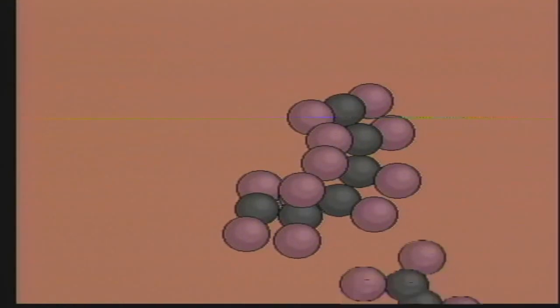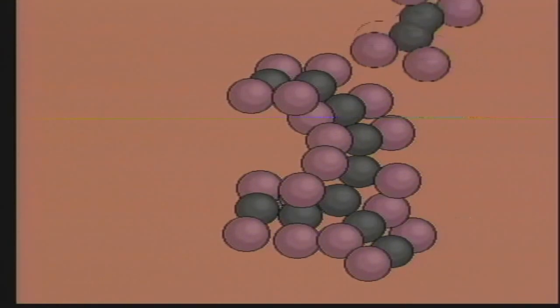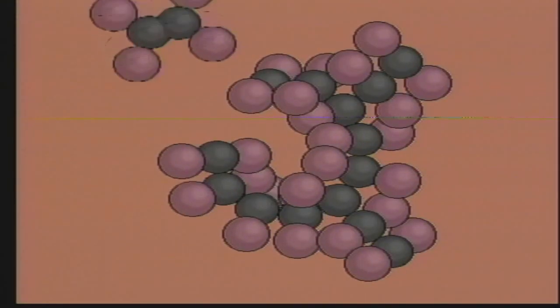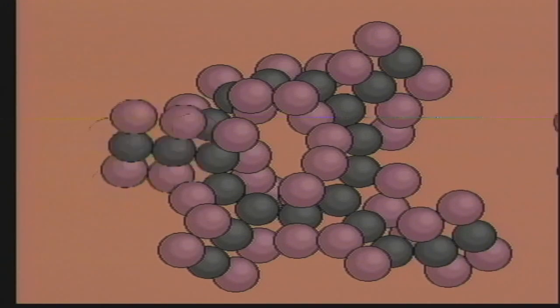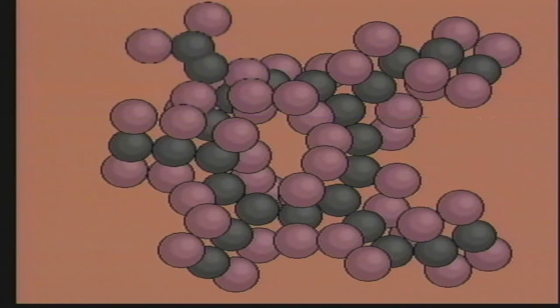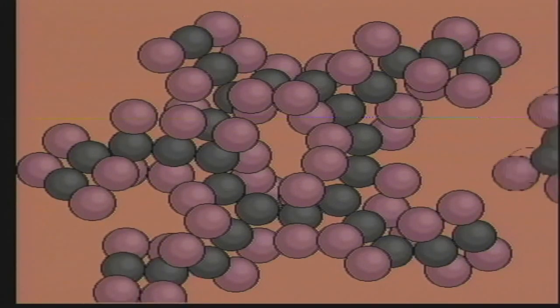Tetrafluoroethylene monomers linked together in sheets form the polymer Teflon. Teflon is used for non-stick cookware.